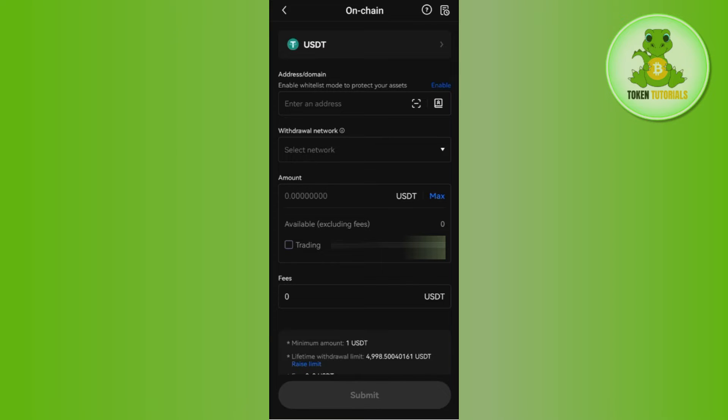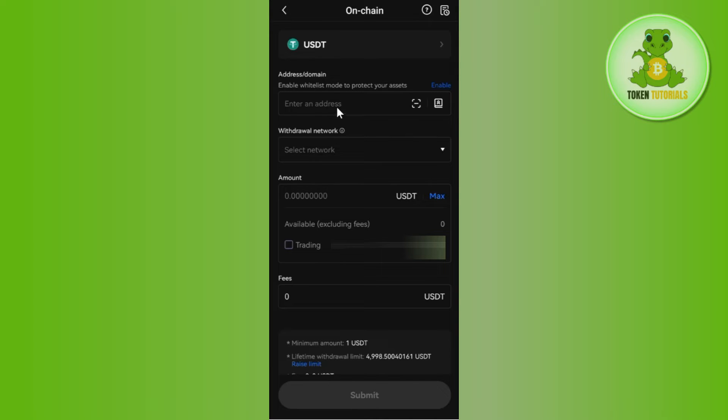Then you need to select Ethereum. There you will be able to see the Receive button, so you will have to tap on Receive. And then you just have to copy the address that you will see there.